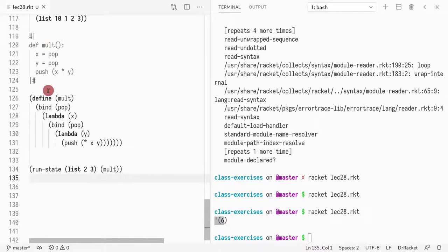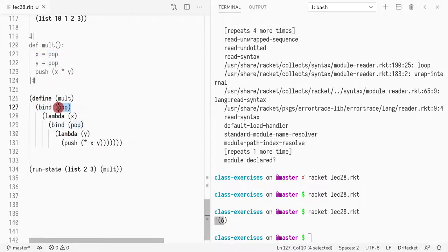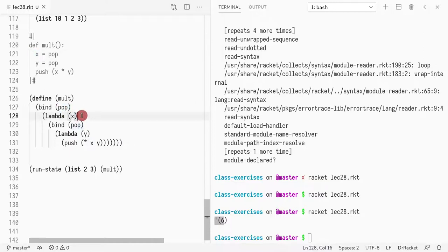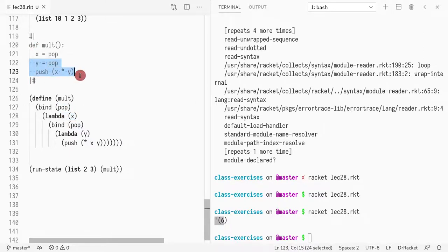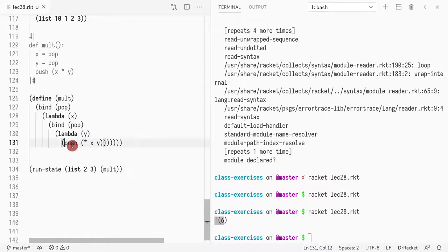All right. So it follows a pseudocode. Each assignment becomes a bind operator where on the right hand side appears first, and then the variable appears as the parameter of the lambda. And the result is whatever follows. So in this case, the second define is here. Then the result is a Y. And finally, you return a push.